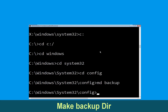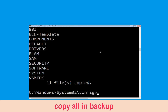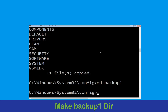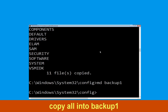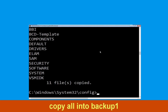Now execute this command: type mkdir backup and simply hit Enter. Now execute this command: type copy *.* backup and simply hit Enter. Now execute this command: type mkdir backup1, then hit Enter. Now type copy *.* backup1 and simply hit Enter to execute the command.